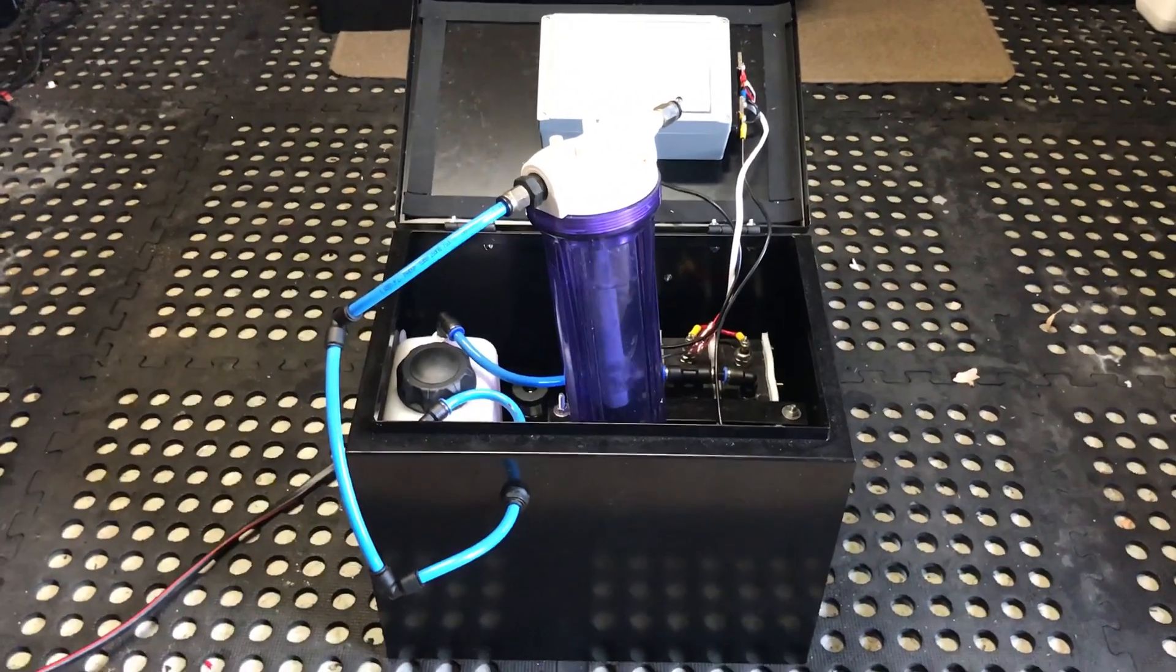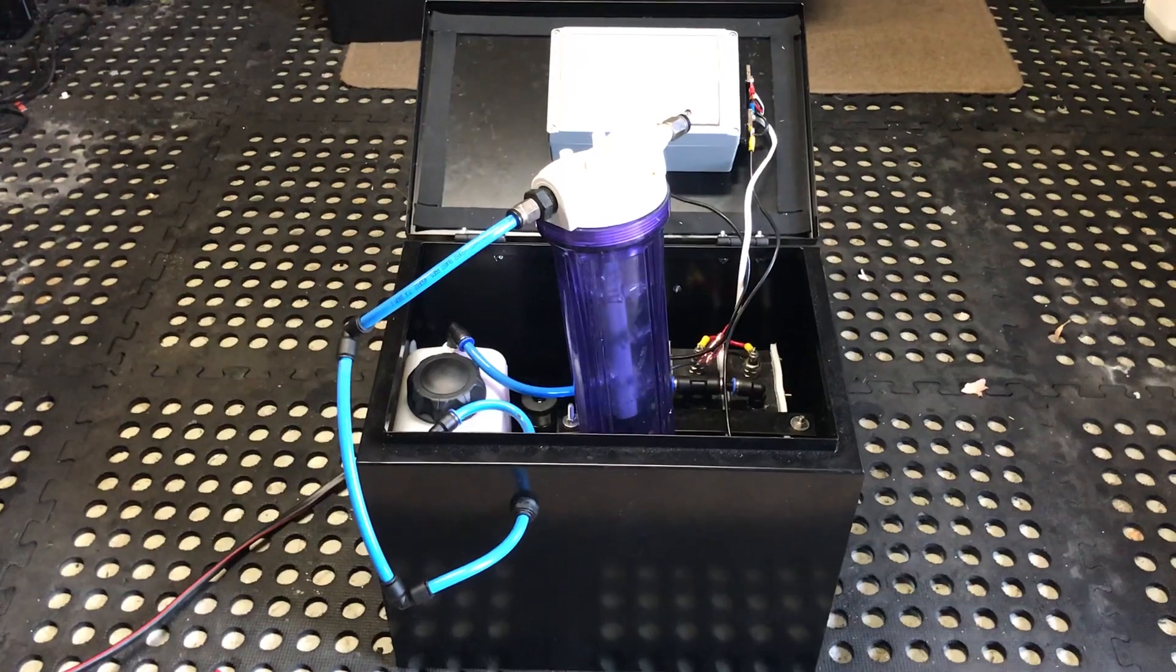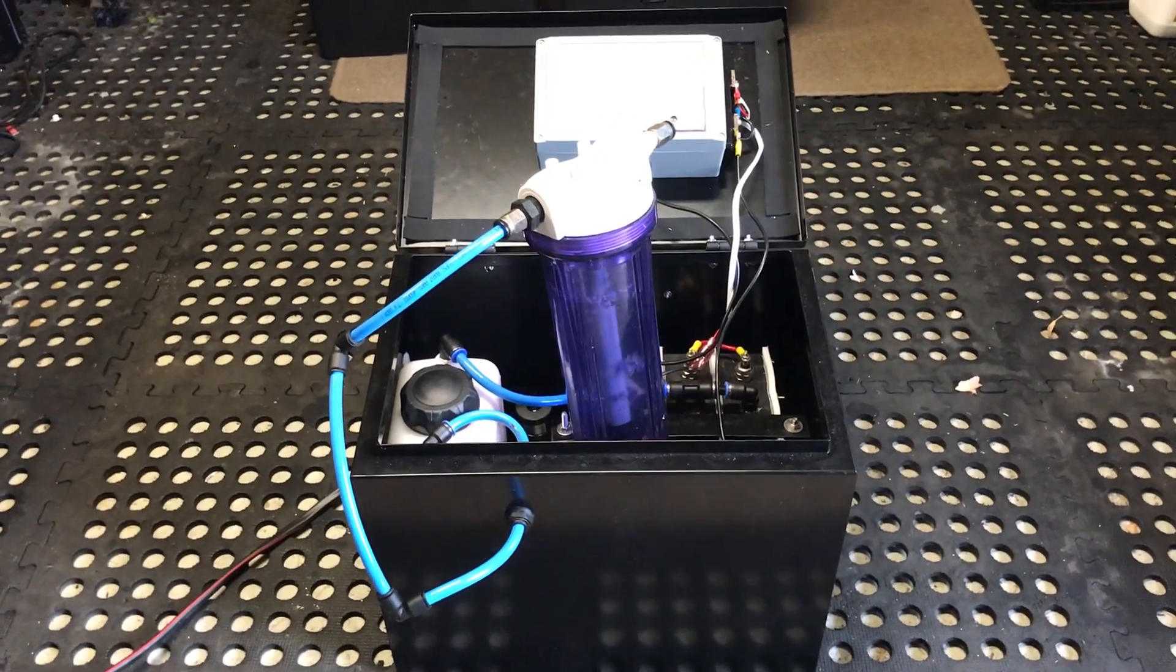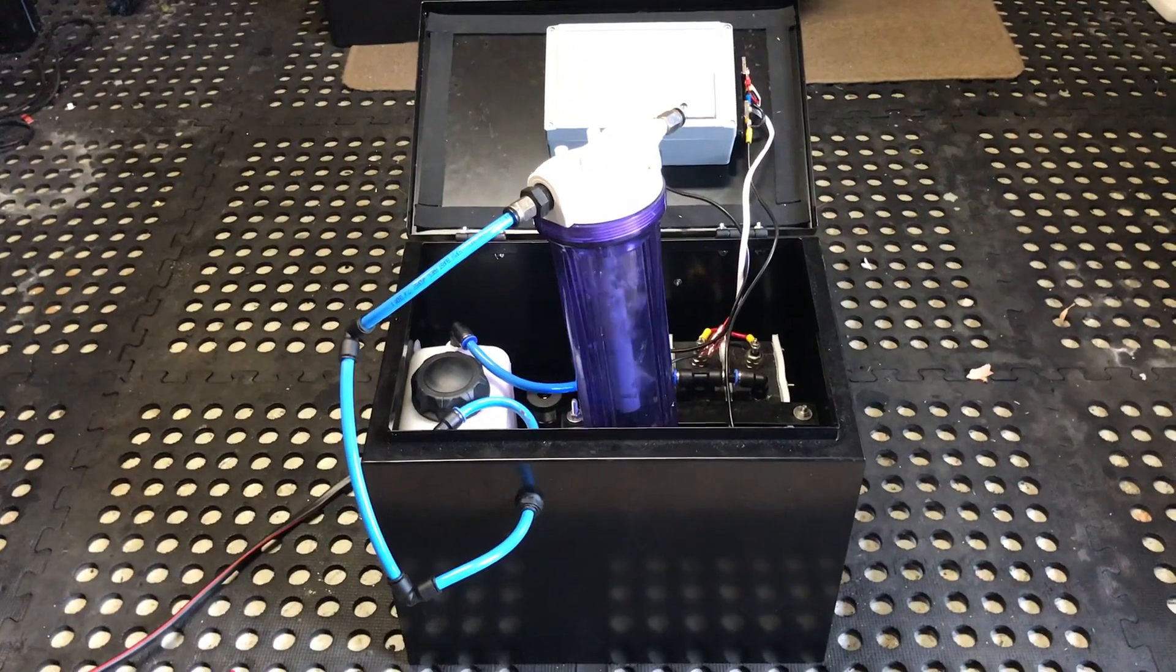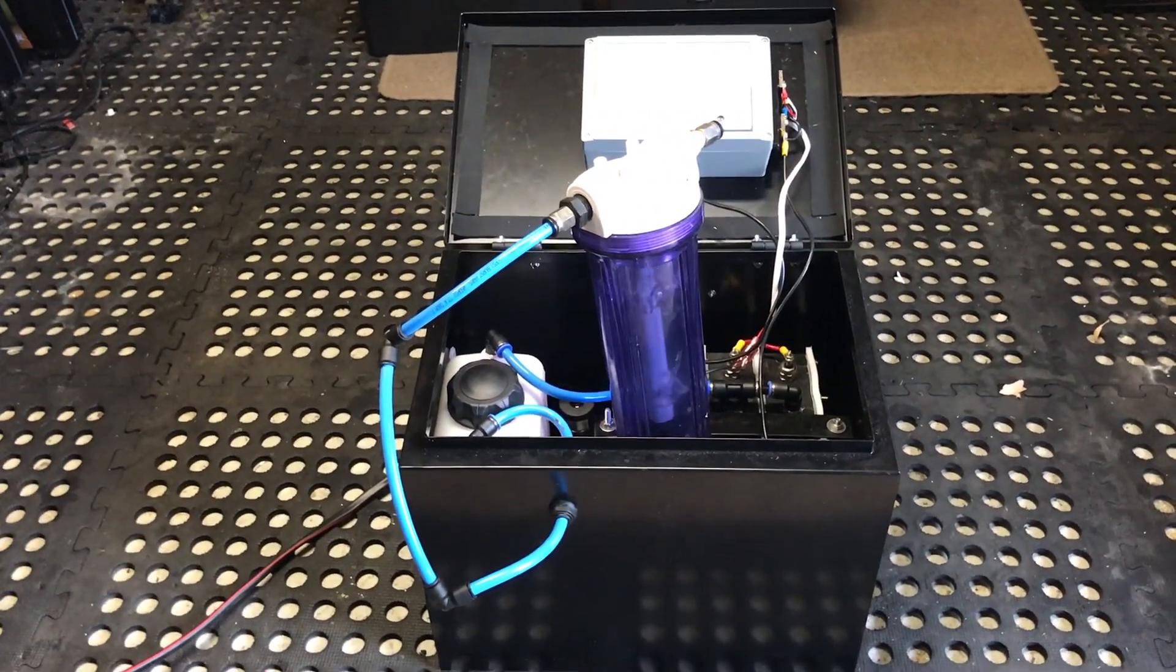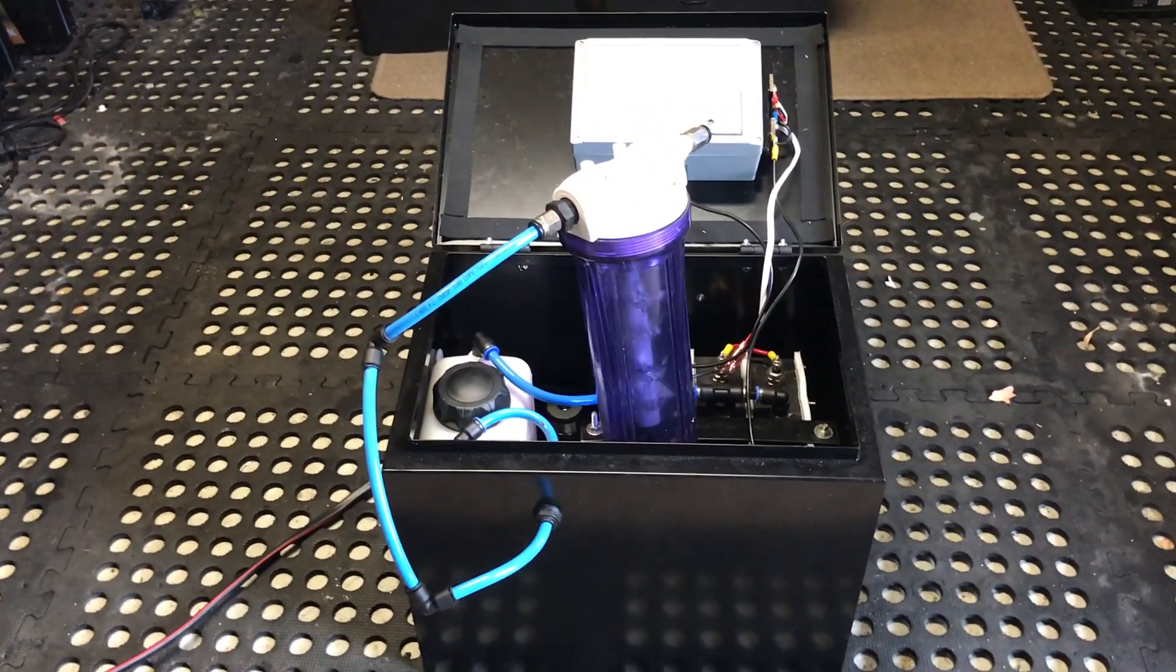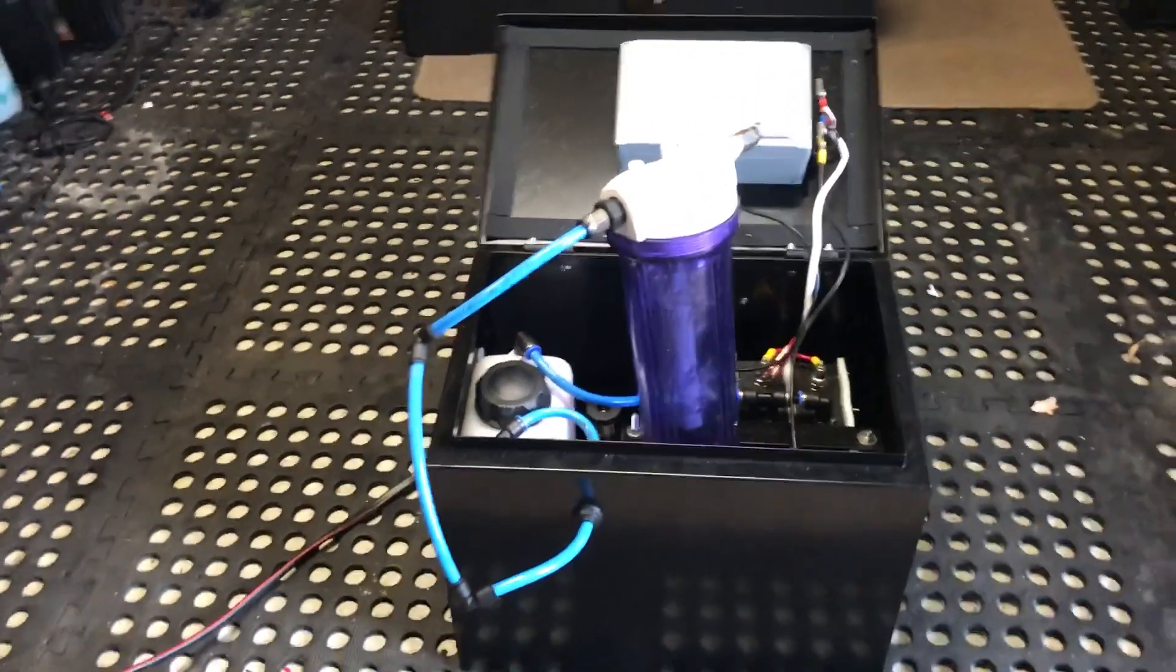Here we have a Generation 15 system which was recently ordered, 3,000 systems for the Indian government to be used on their police vehicles. This is a Generation 15 system designed for larger vehicles up to and including 8 litre capacity.